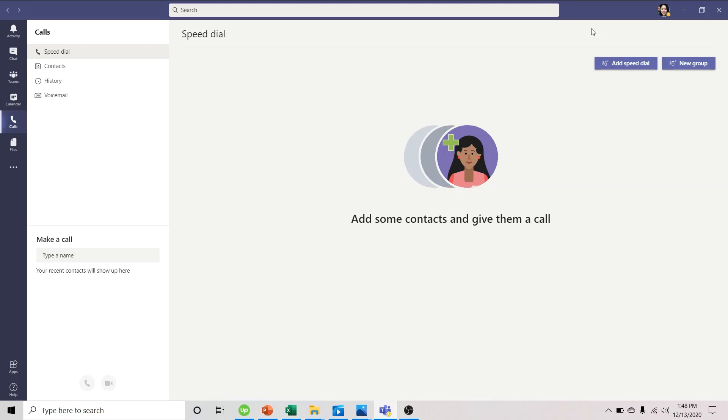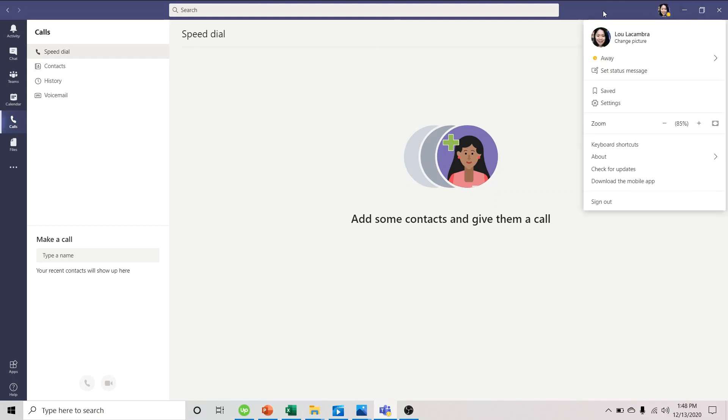So here are the steps. First we go to Microsoft Teams. You hear it now. Then we go to our profile picture. Click it. And go to settings.